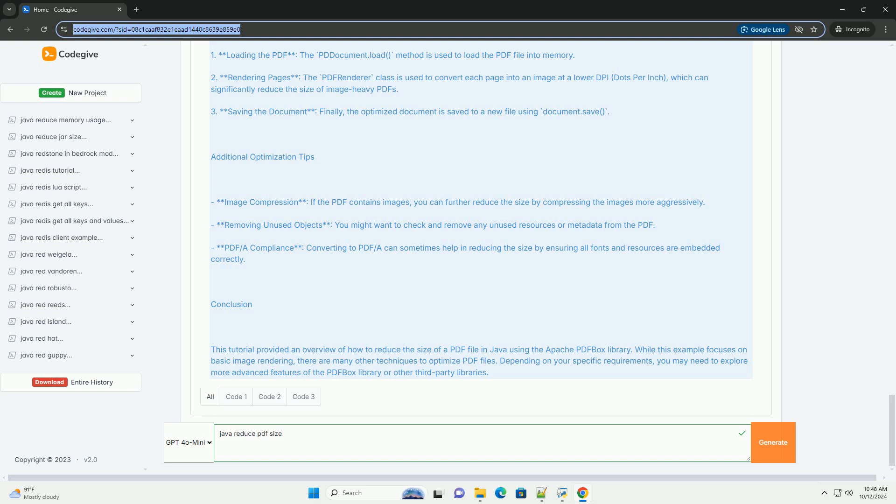Additional Optimization Tips: Image compression - if the PDF contains images, you can further reduce the size by compressing the images more aggressively. Removing unused objects - you might want to check and remove any unused resources or metadata from the PDF. PDF/A compliance - converting to PDF/A can sometimes help in reducing the size by ensuring all fonts and resources are embedded correctly.